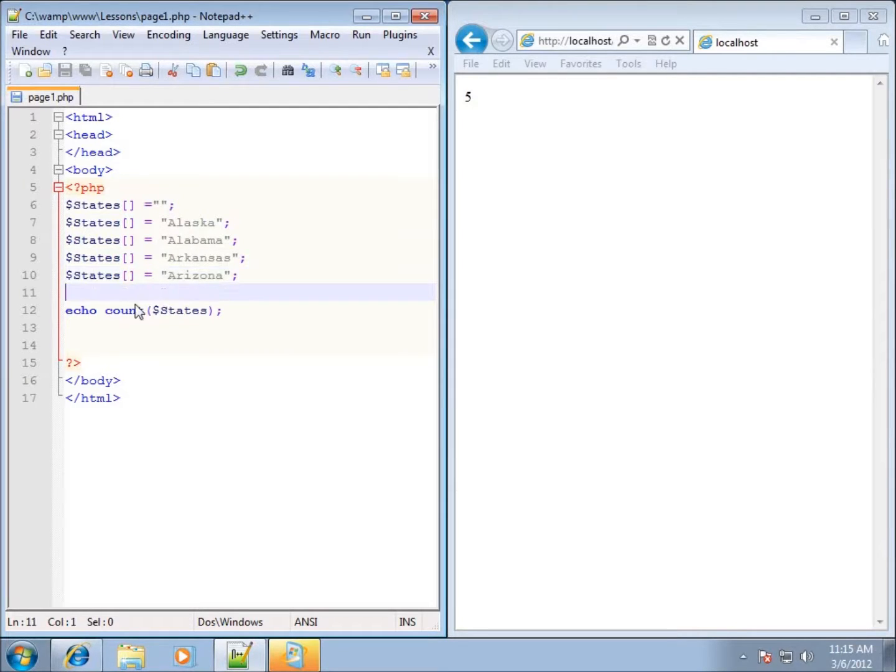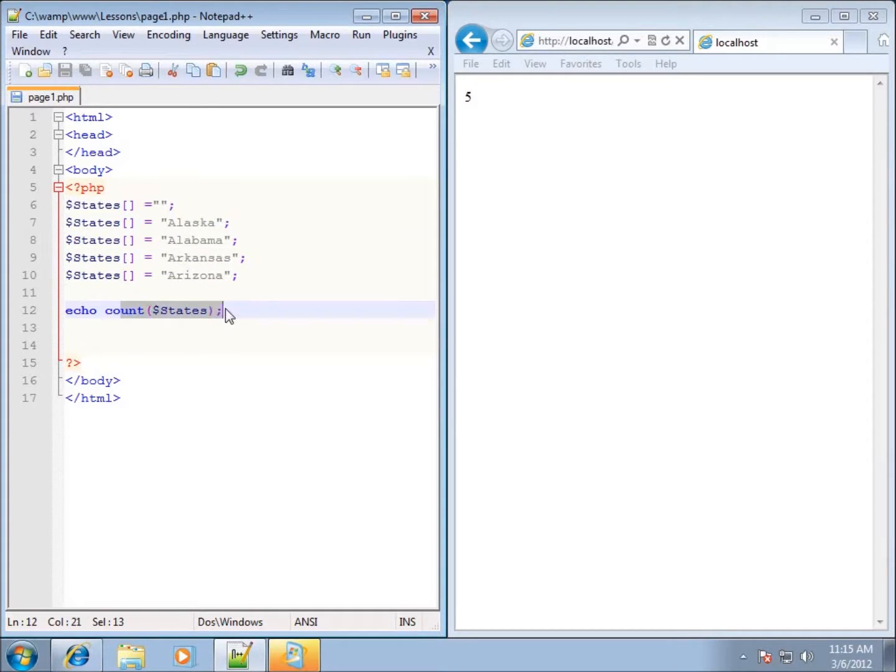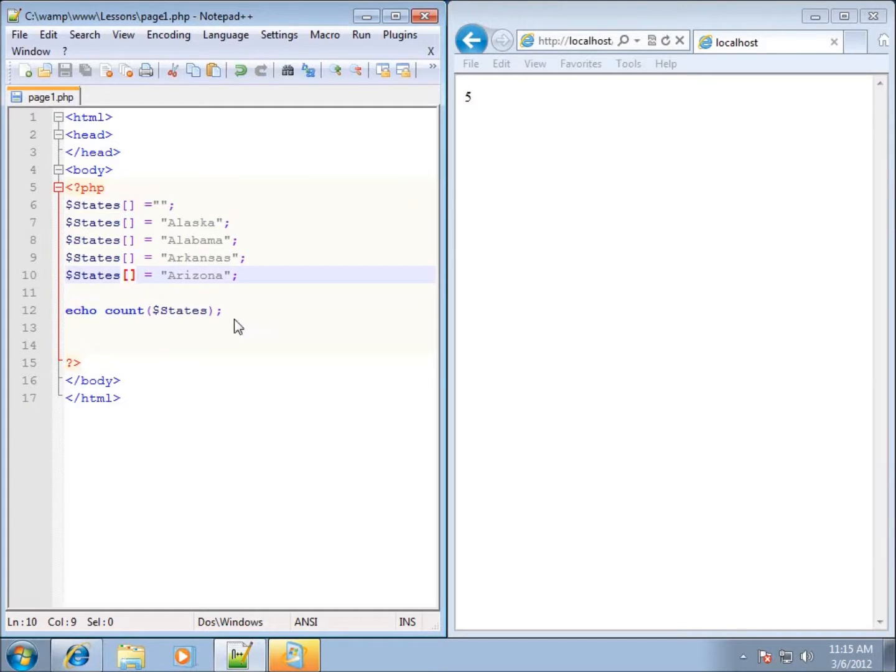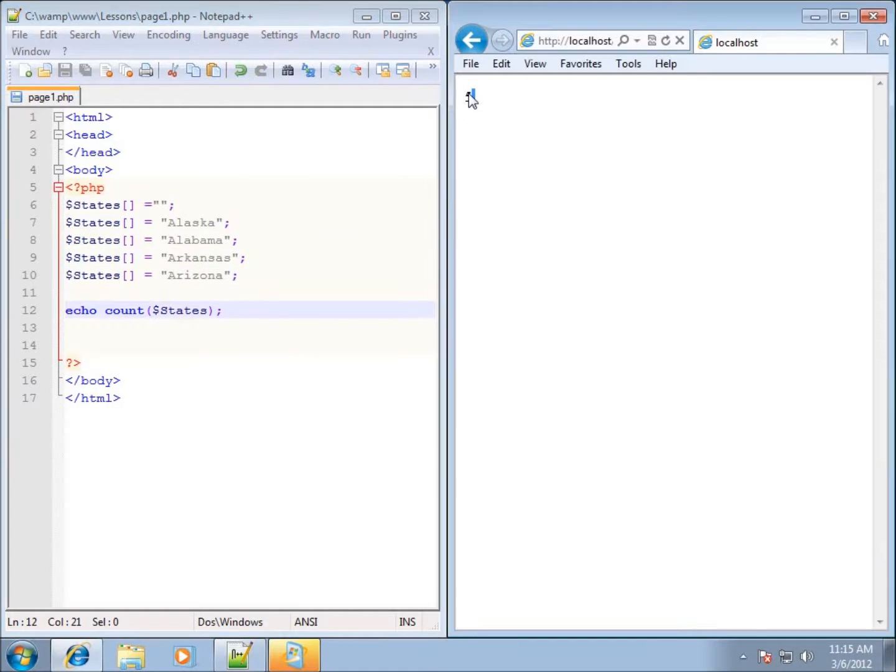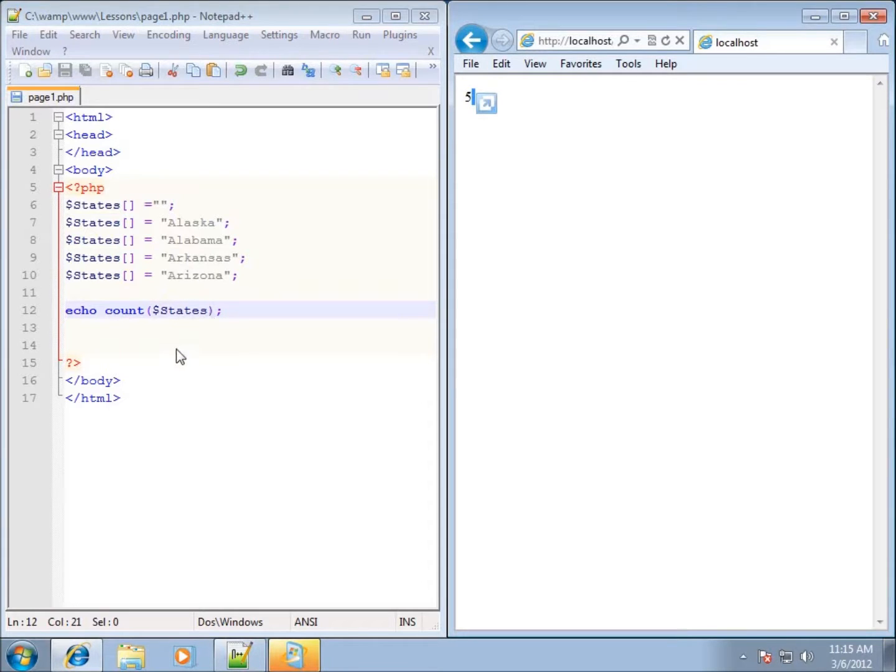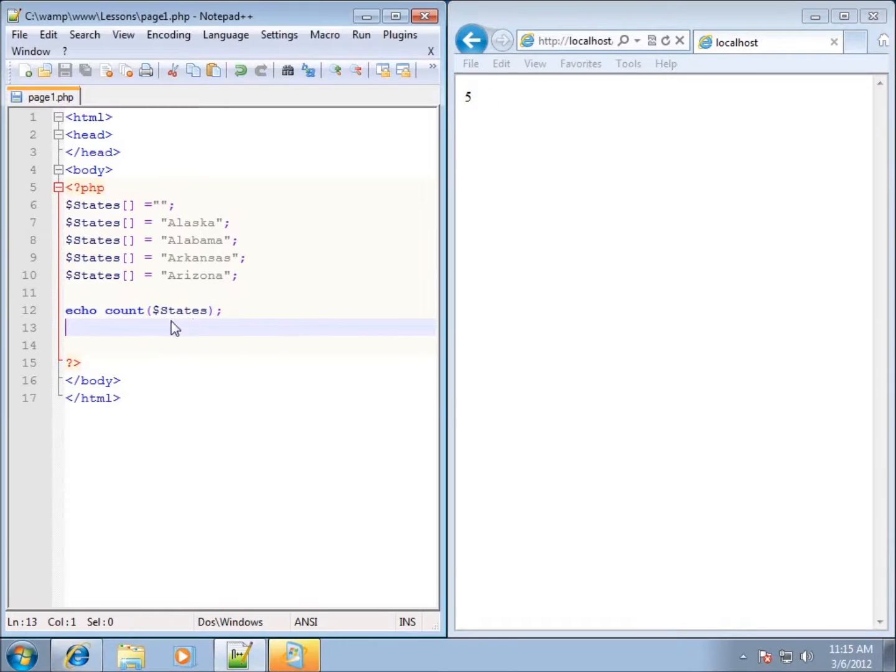So one thing to keep in mind using this function is it tells you how many elements are in the array. It doesn't tell you the index spot of the array. So you can see it returned back 5. This particular lesson was to try to get you introduced to looking at functions and start understanding what the function is and how to identify them.